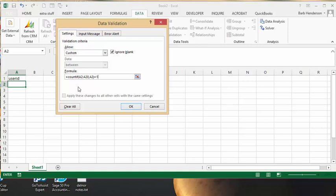Now what we're going to have to do is we're going to have to F4 this A2 and we're going to have to F4 the A20. And now we're good and so we say OK.